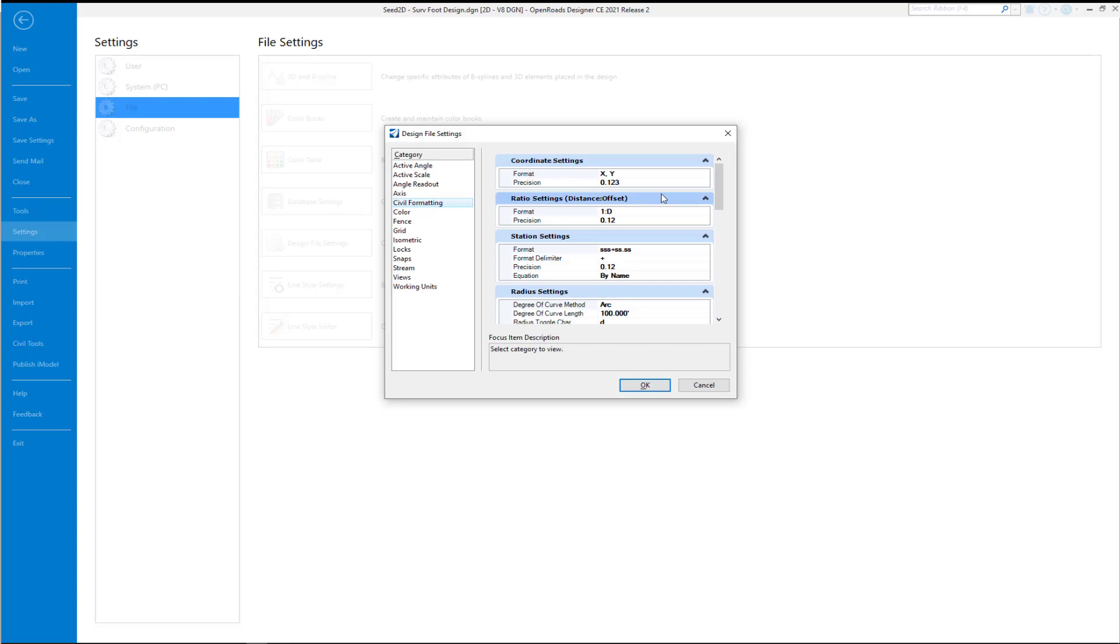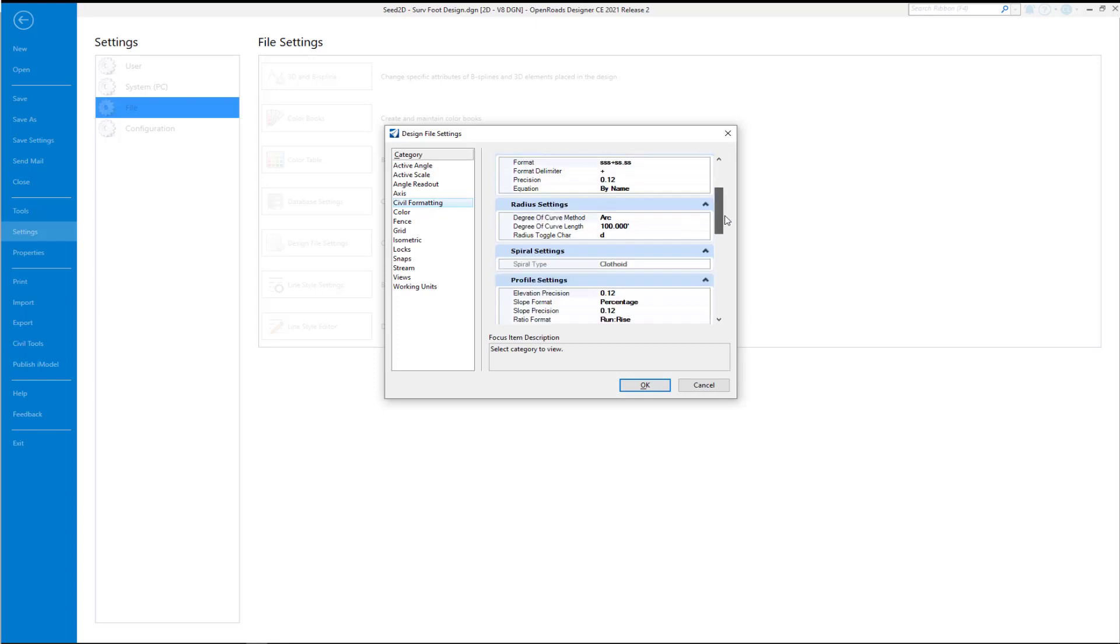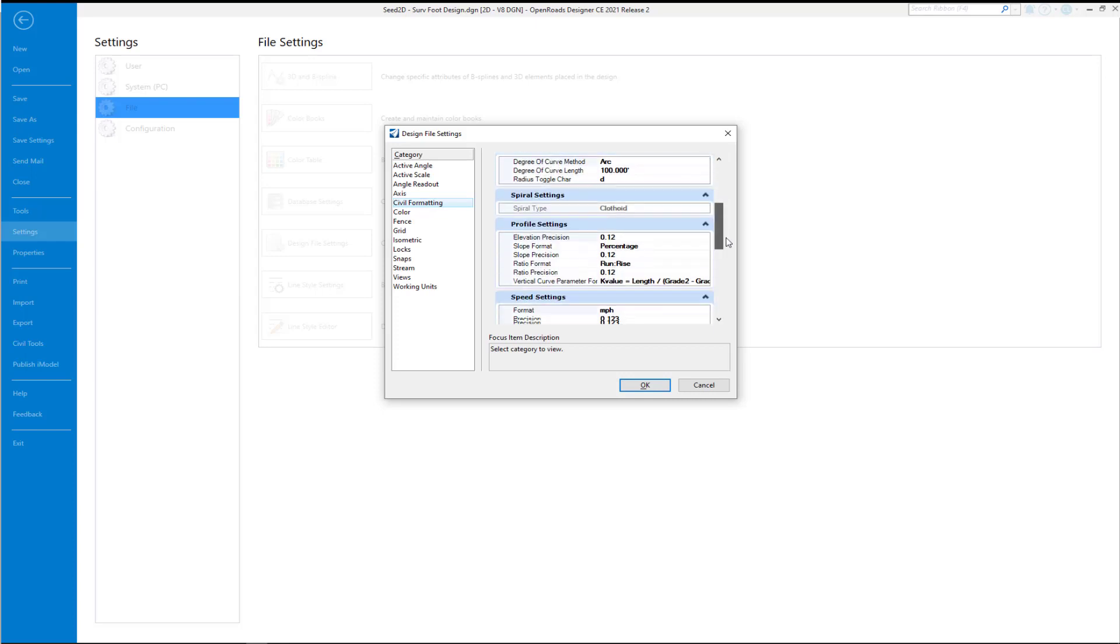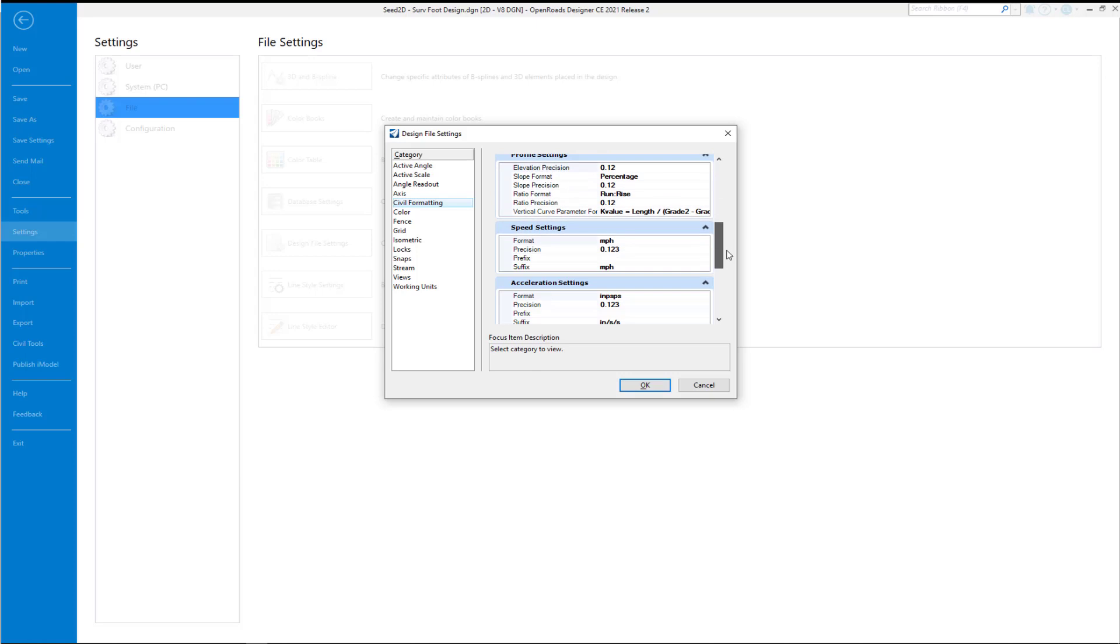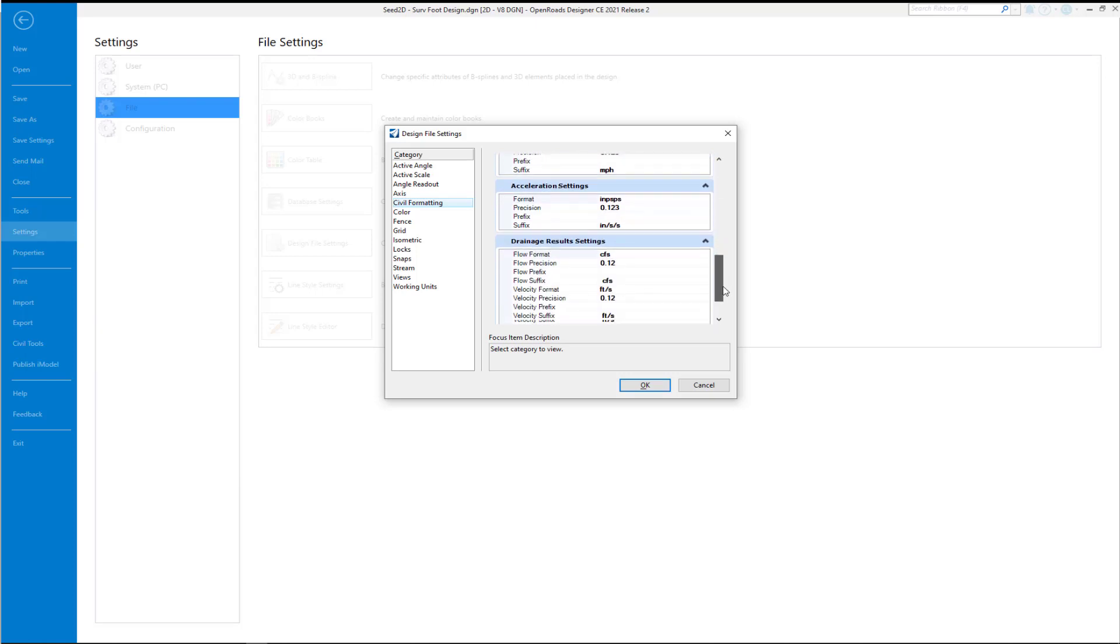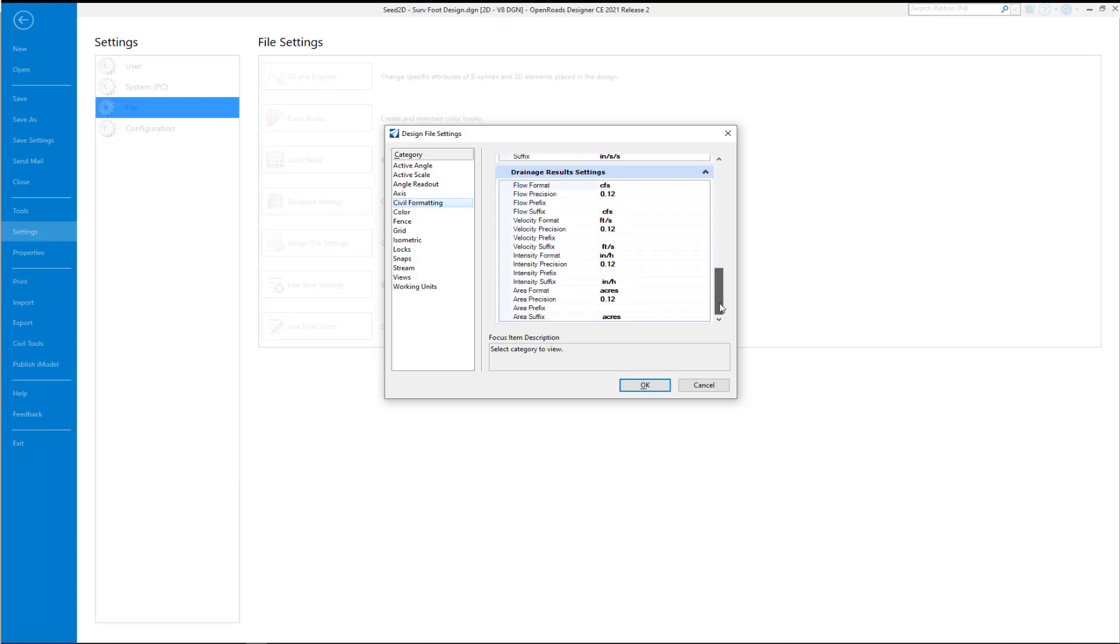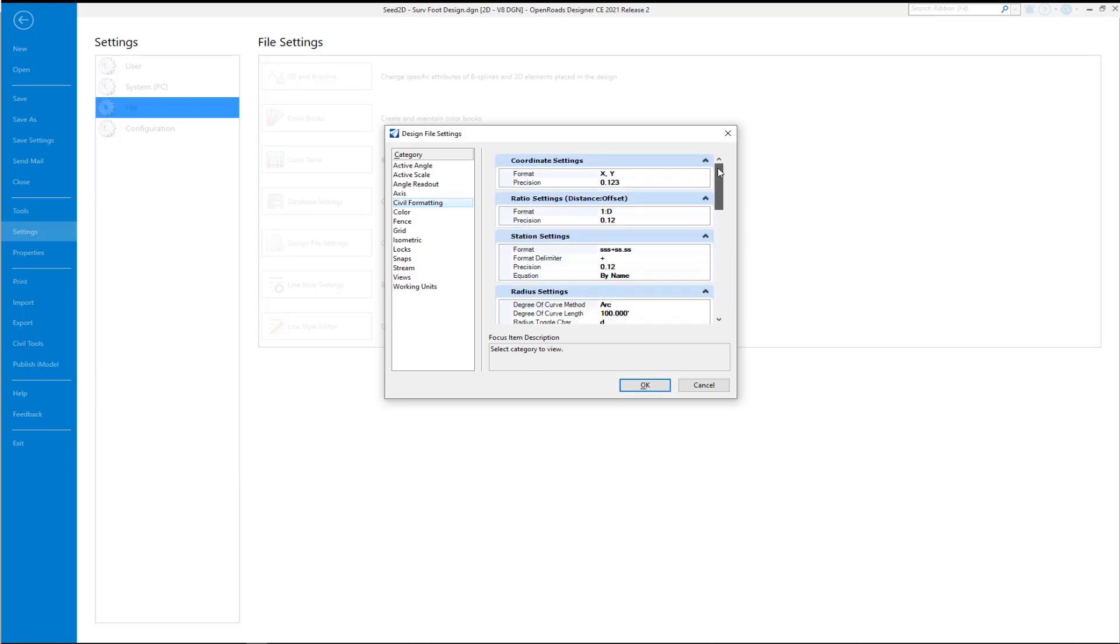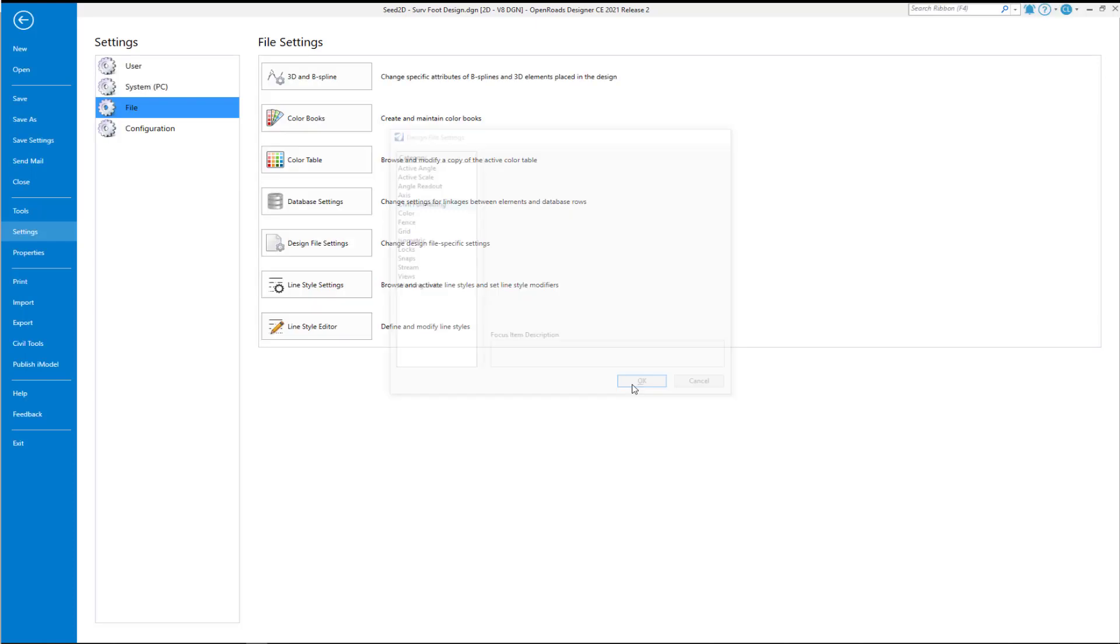We'll go over to Civil Formatting. You also want to check your civil formatting while you're here. Station formats, number of decimal places on coordinates, how we want to calculate our vertical curves, etc. Go through these settings. You might want to take a couple of screen captures to make sure you use the same settings in your 3D file. It's not mandatory, but good practice.